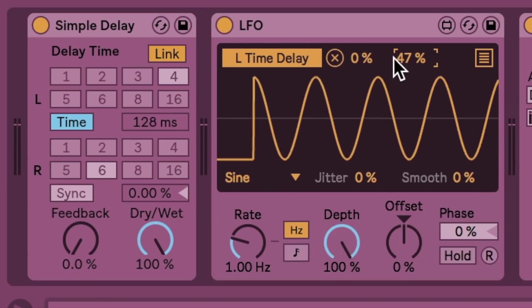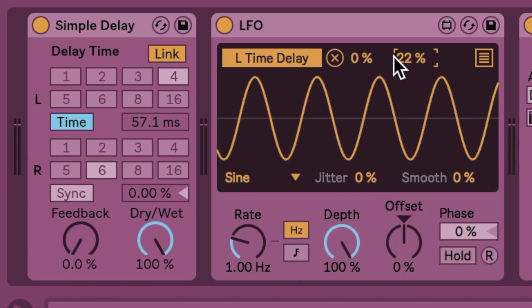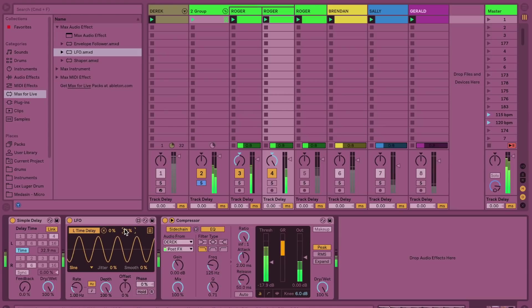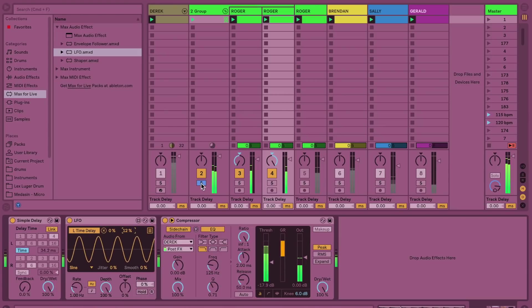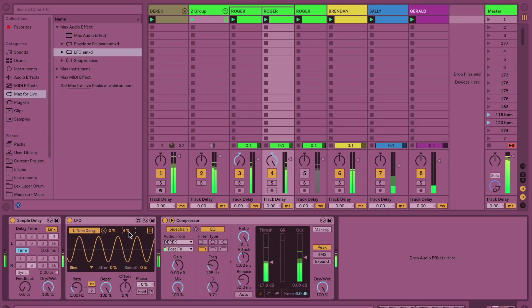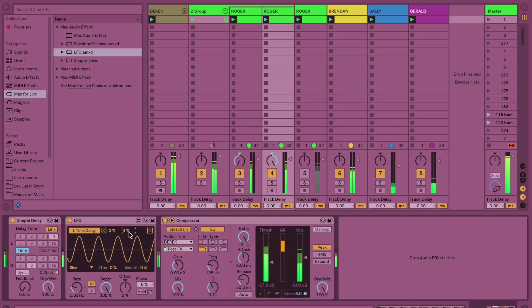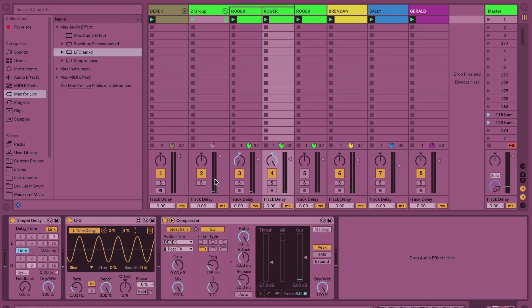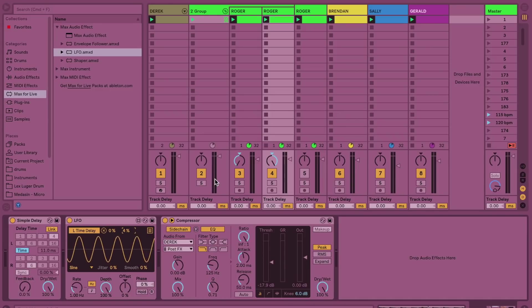We're just going to hear how that sounds real quick. Whoa, she sounds all crazy and fazey. So that's just another way of messing with that stereo field here, making Roger sound nice and wide.